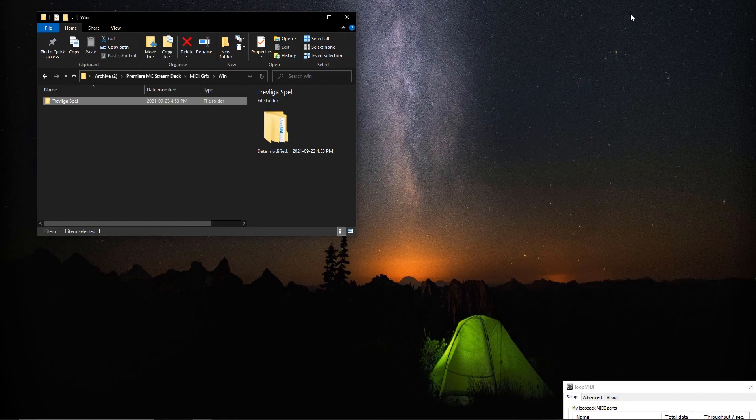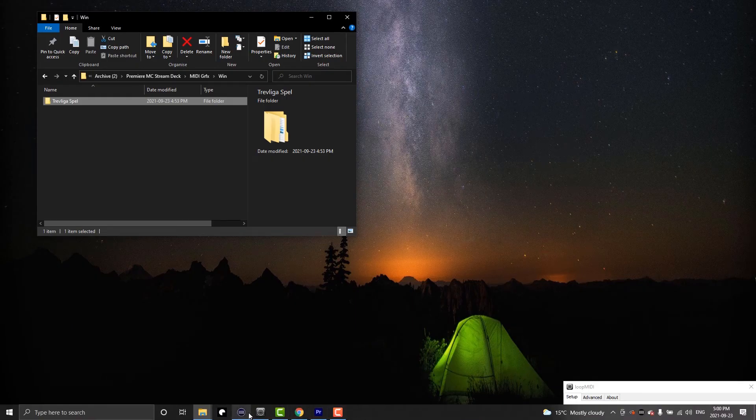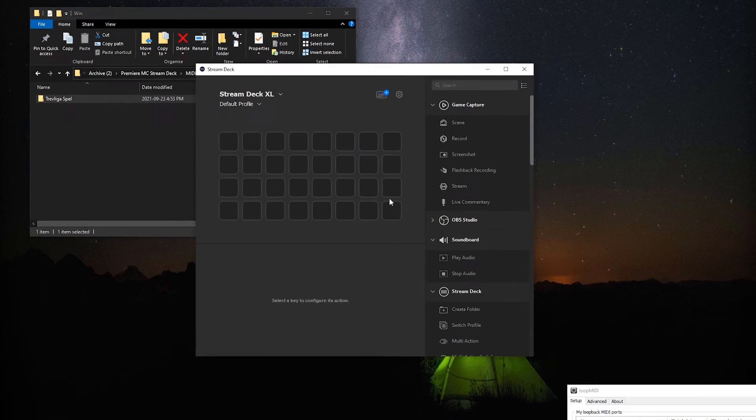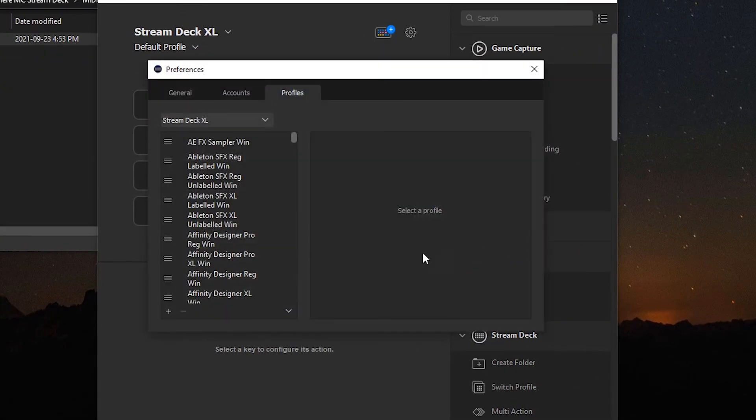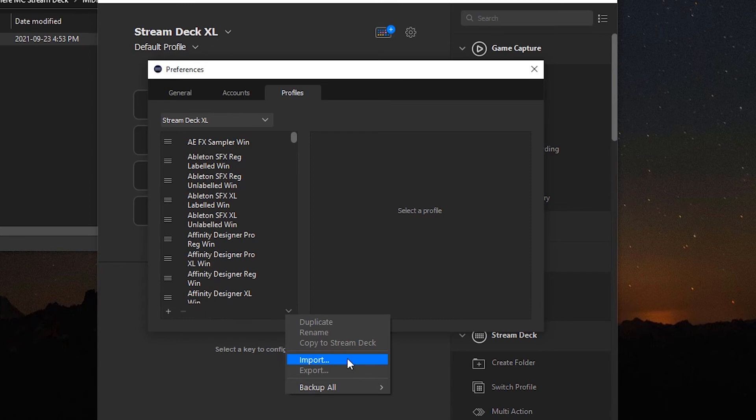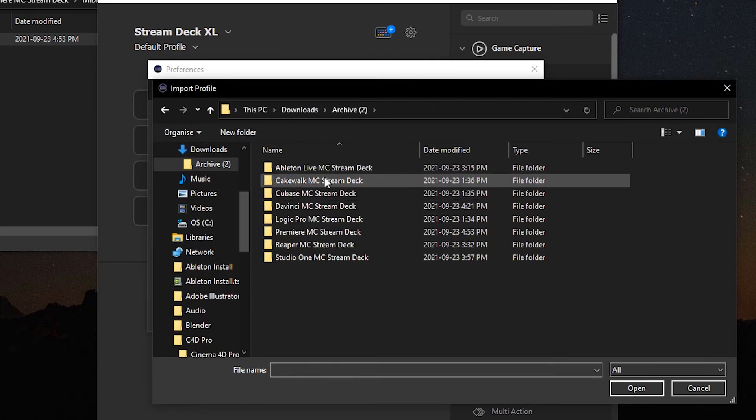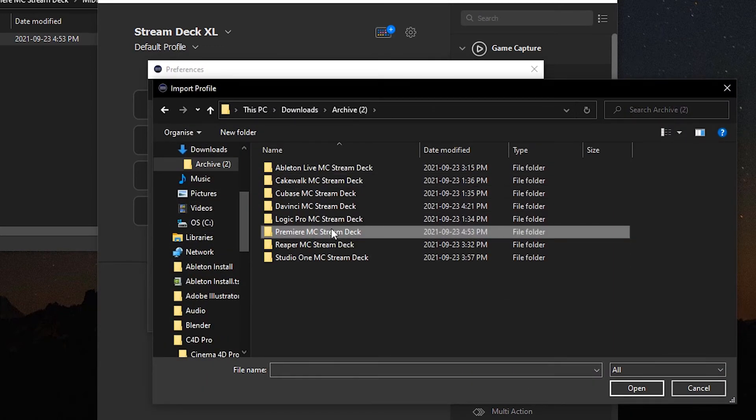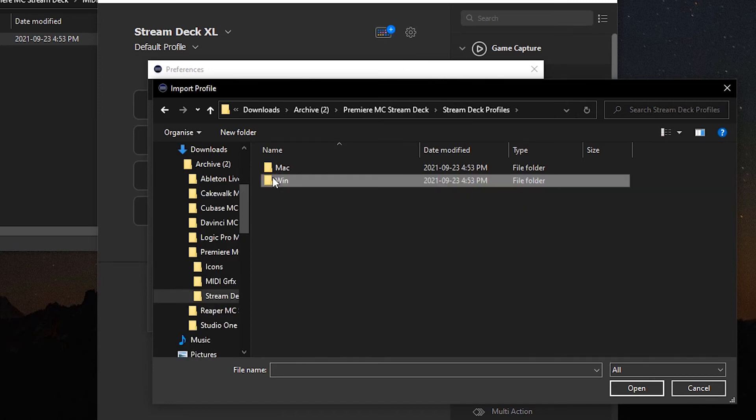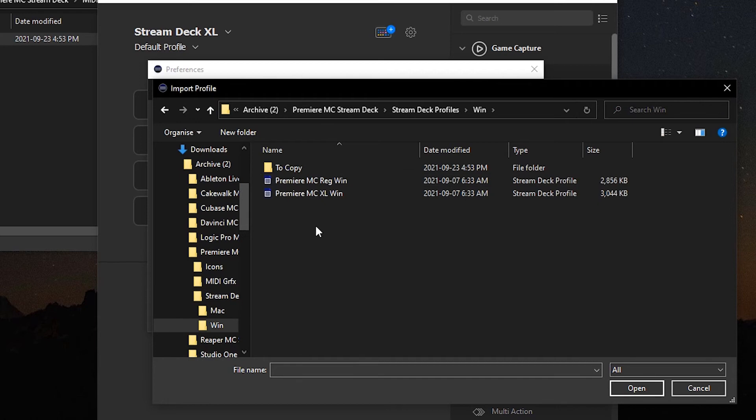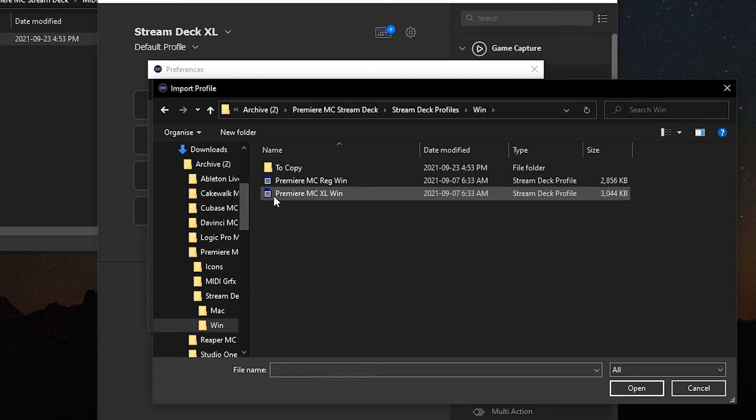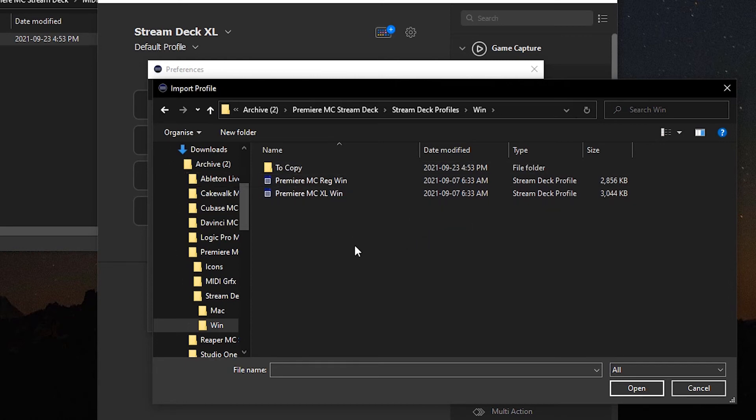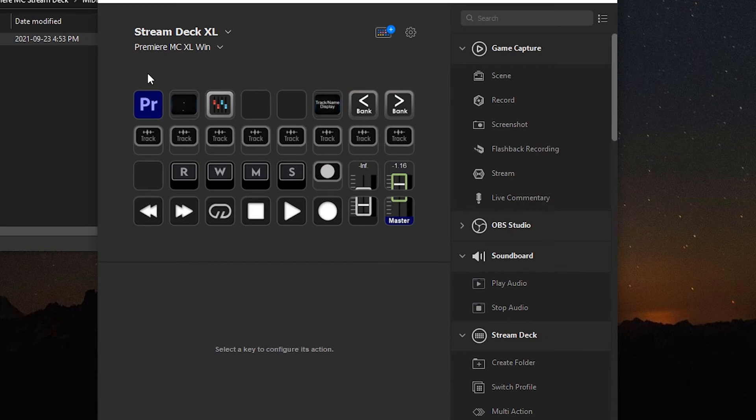Now the last step is we're going to import the Stream Deck profile itself. So go to Stream Deck, go to the gear icon, fly out menu at the bottom, Import. We'll navigate to our Premiere Pro MIDI controller folder, Stream Deck profiles, Windows. You can see there's two profiles here. One is for the regular 15 key device, and one is for the XL device. So whichever device you're working with, that's the profile you import. I'm on an XL device, so I've got the XL pack imported here.